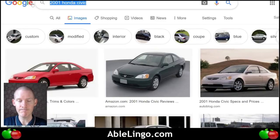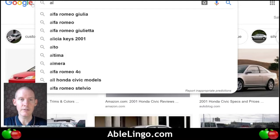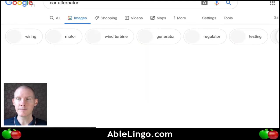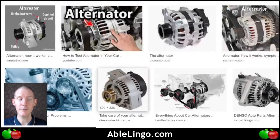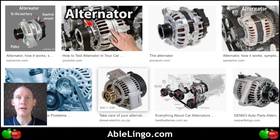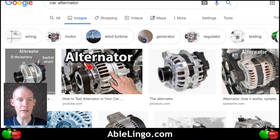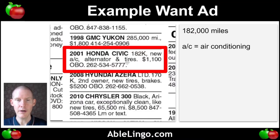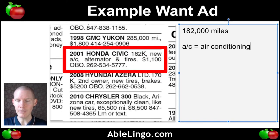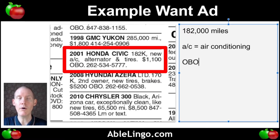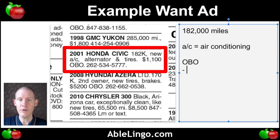Let's take a look at the alternator — it's just part of your engine that keeps your battery charged and allows you to do more things. Also has new tires. It says $1,100. In classified ads, it's very common to see the letters O-B-O. This is an acronym, which means each letter stands for a different word.